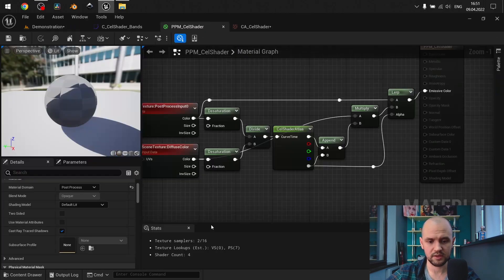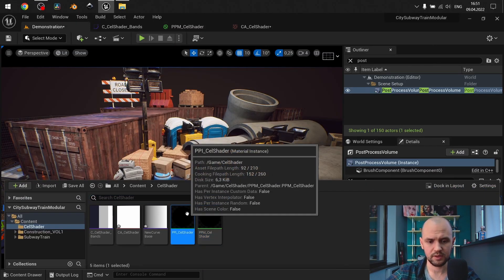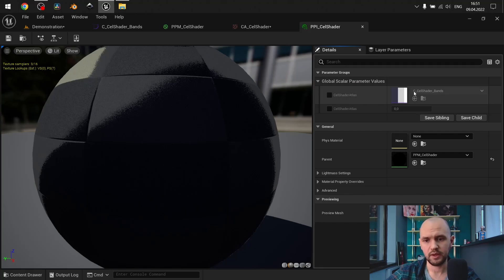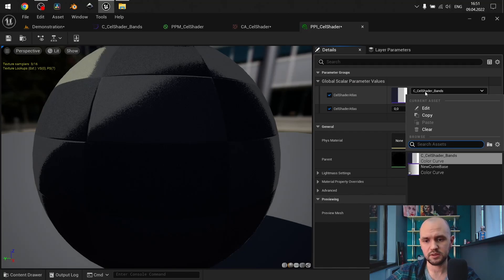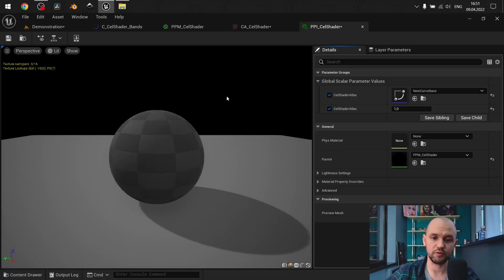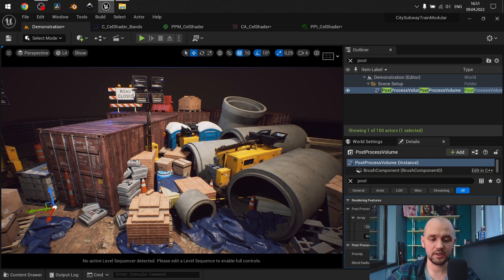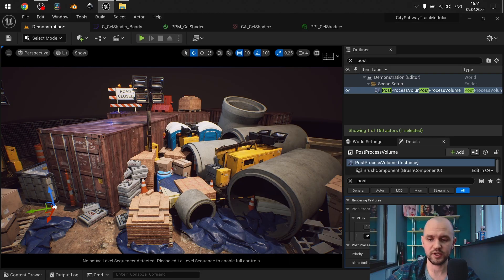Once you've done this, you need to create a material instance of your post-process. From the drop-down you can select your newly created curve. I took a new level here for demonstration, and I apply my cel shader — but you may see that nothing happens yet.